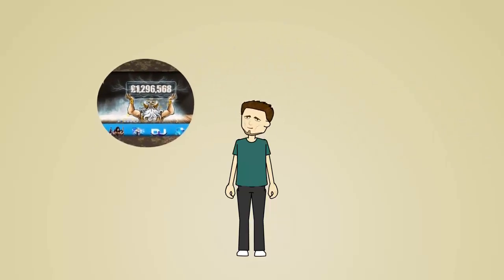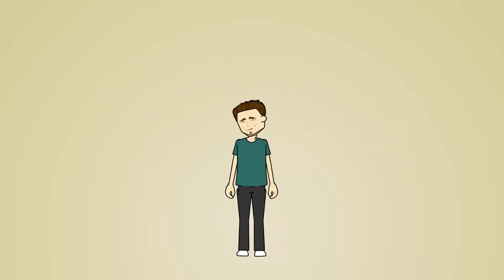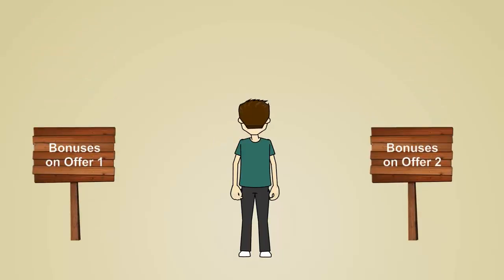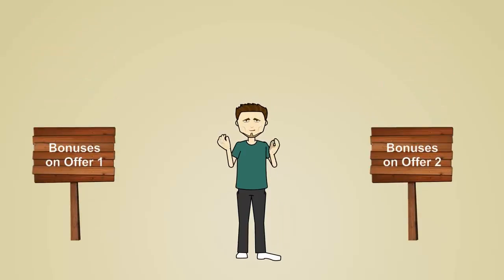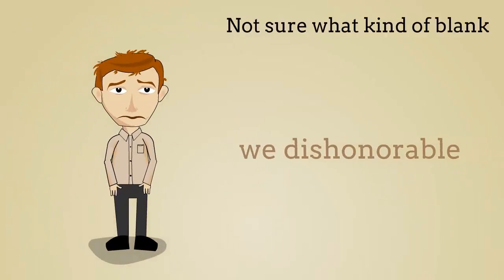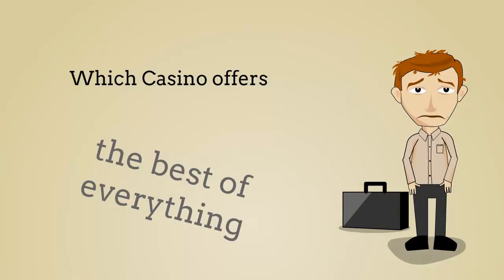Is looking for an online casino making your head spin? Is the sheer volume of choice overwhelming or are all the bonuses on offer making it feel like you're entering in a lucky dip? Not sure what game to play, where to sign up or which casino offers the best of everything?